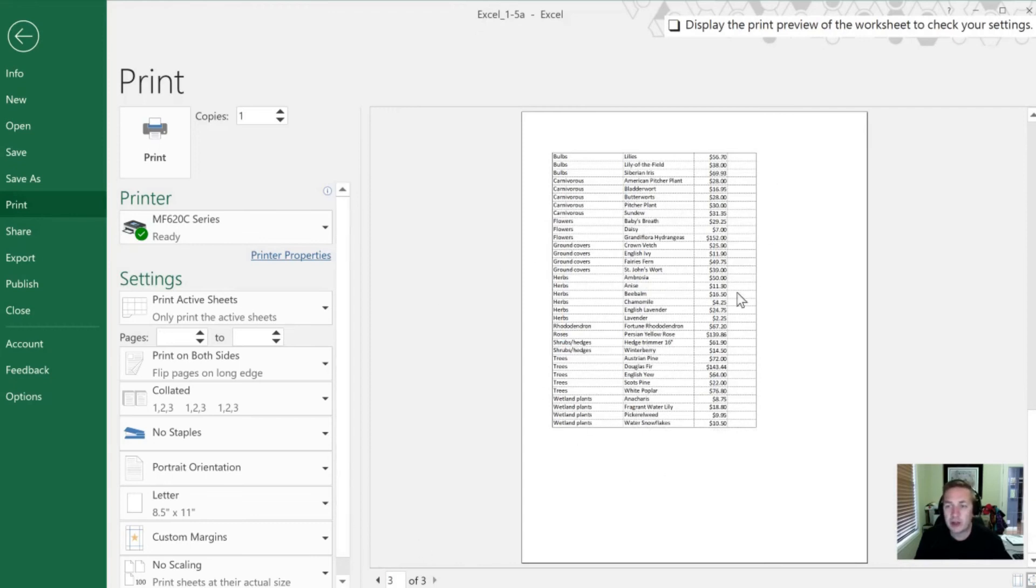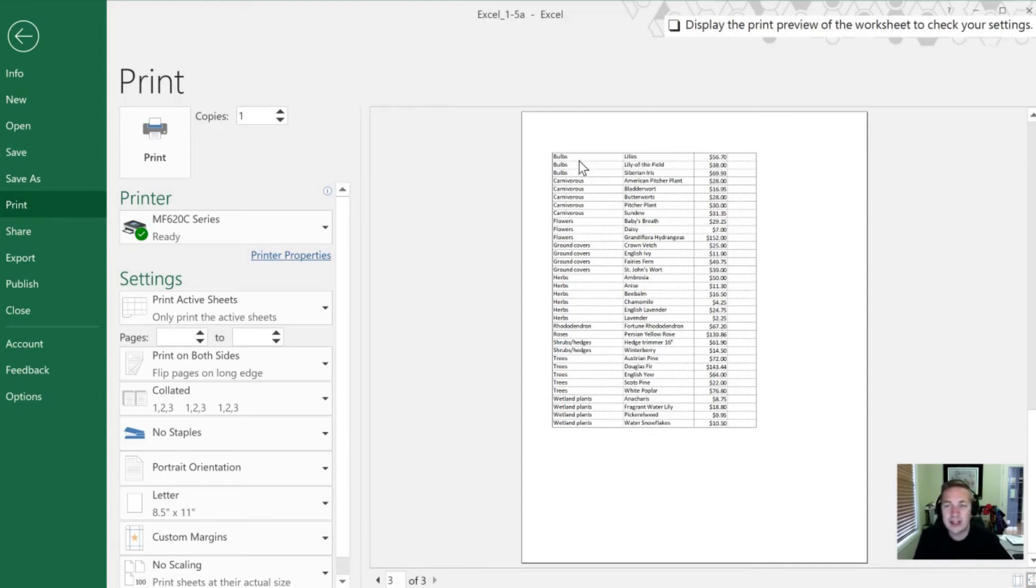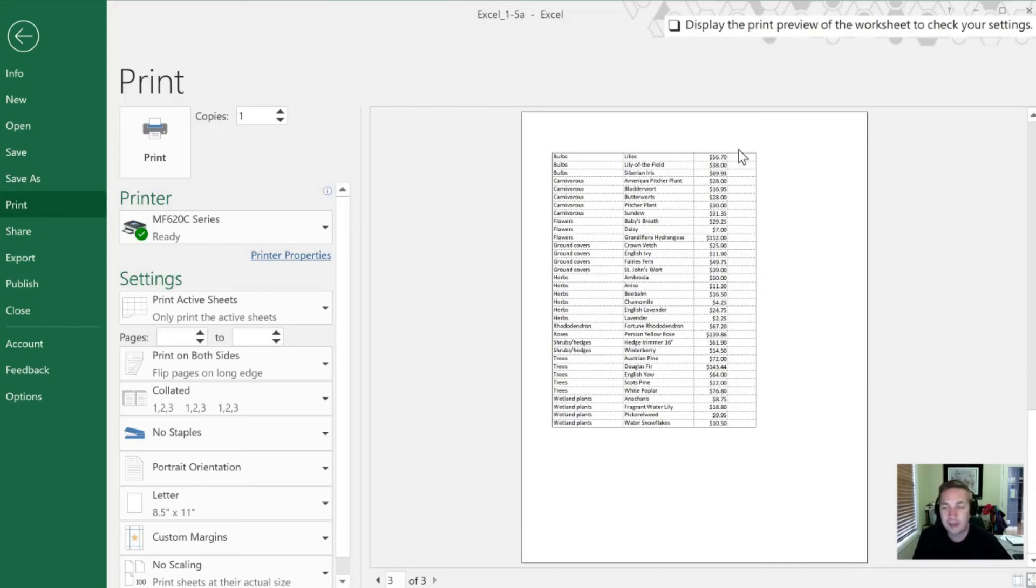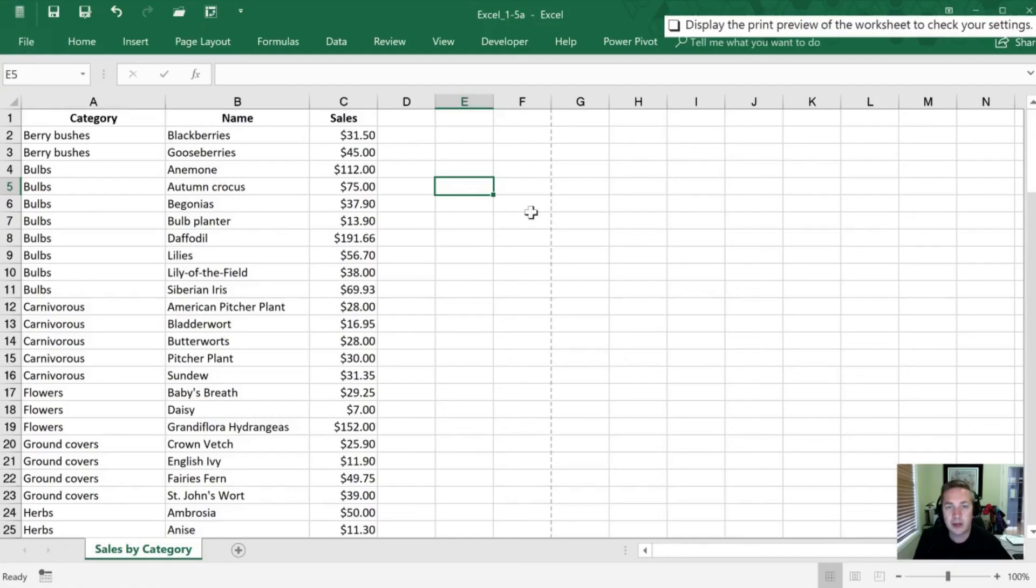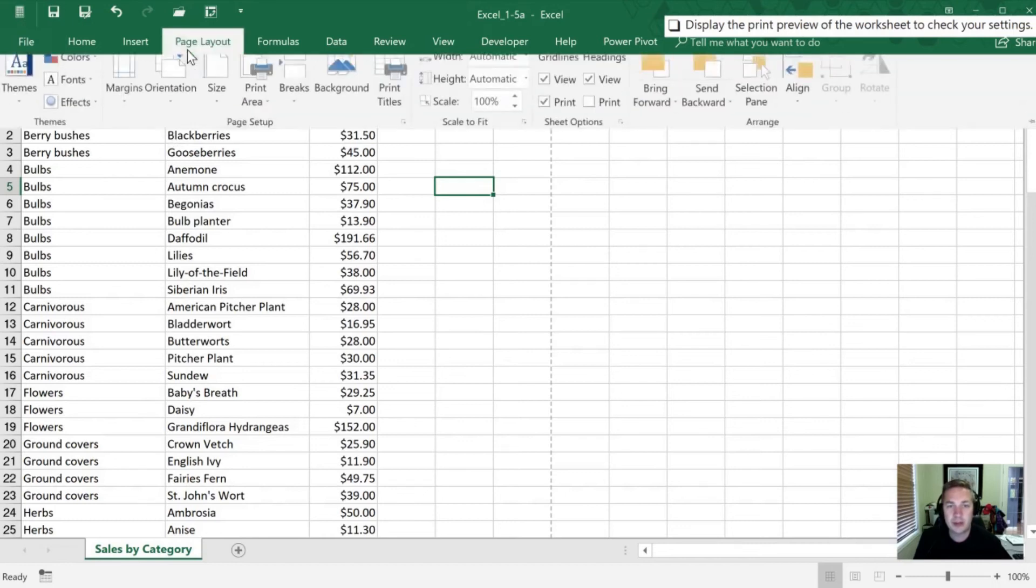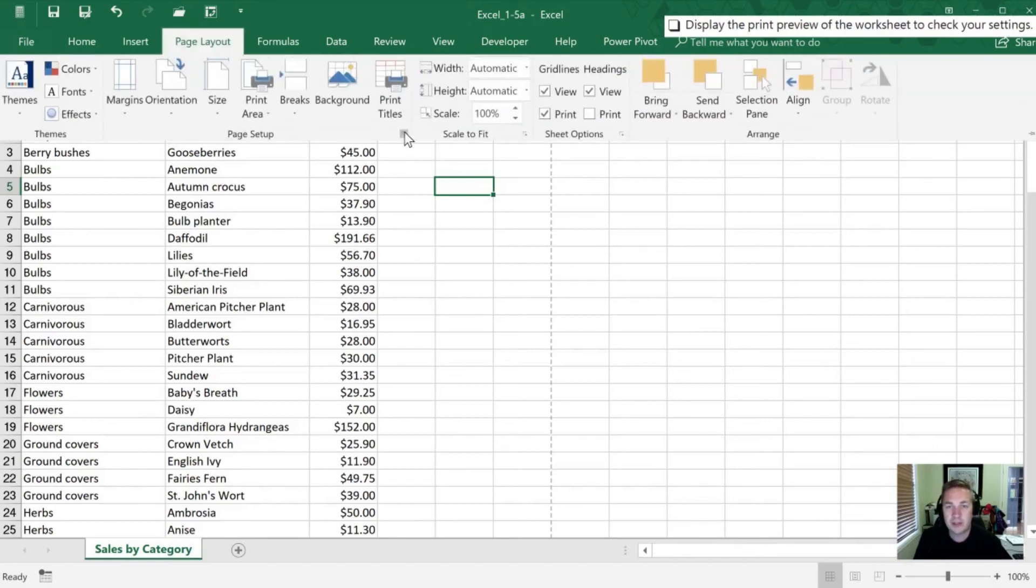Now there's an extra column here that we probably wouldn't want to have normally. But one of the things I've noticed here is that, well, there's no headings on this page. In this case, it's pretty obvious, but in some of the charts or tables that we're going to print, it may not always be such.